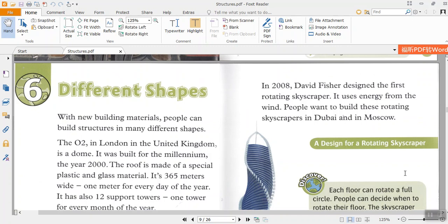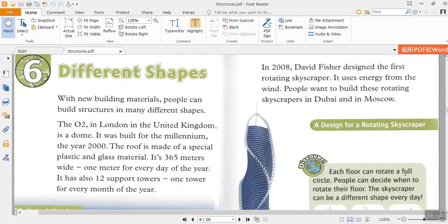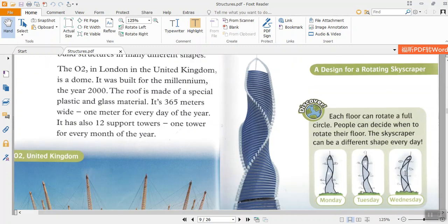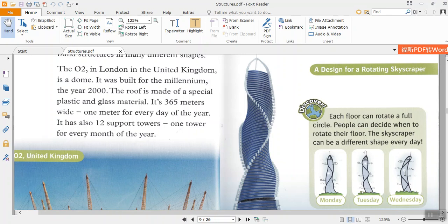In 2008, David Fisher designed the first rotating skyscraper. It uses energy from the wind. People want to build these rotating skyscrapers in Dubai and in Moscow. Discover. Each floor can rotate a full circle. People can decide when to rotate their floor. The skyscraper can be a different shape every day. So amazing.